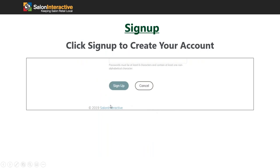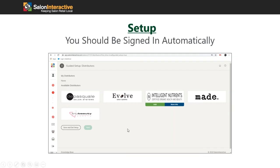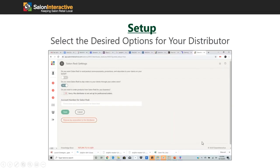Once you've entered all that information, click the sign up button. When you get in you should be automatically signed in and see options for choosing different distributors. This could look very different depending on your location, as the distributors available to you are basically dependent on where you're located in the country. Don't let the specific distributors discourage you.